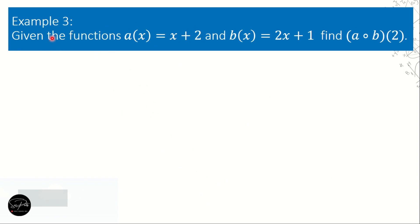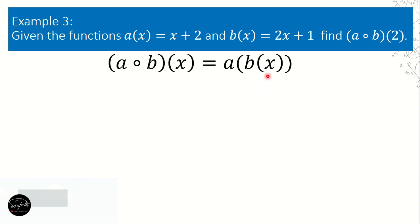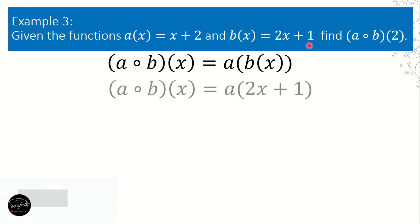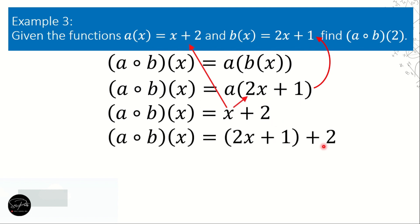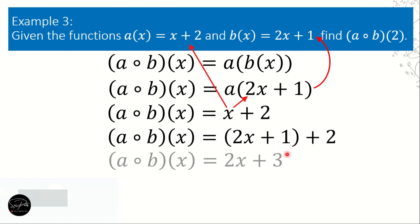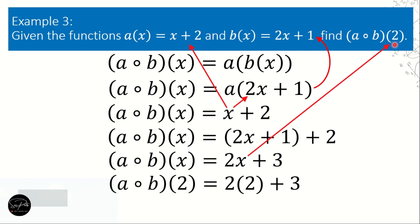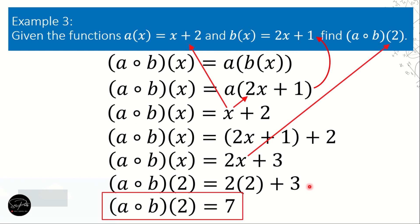Example number 3: given the functions a of x equals x plus 2 and b of x equals 2x plus 1, find a composite b of 2. Here, b of x is the inner function and a is the outer function. We replace b of x with 2x plus 1, giving us 2x plus 1 quantity plus 2, which simplifies to 2x plus 3. Then we substitute x equals 2: 2 times 2 plus 3 equals 4 plus 3, so the answer is 7.